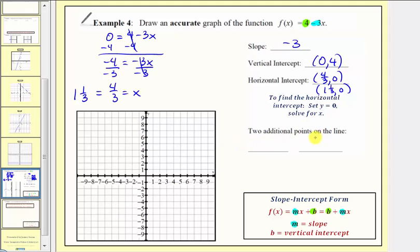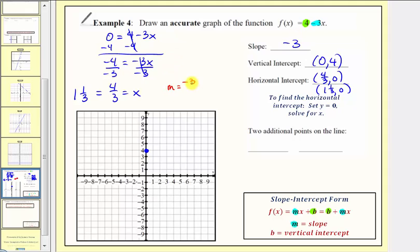Now we're asked to determine two additional points on the line, but let's do that after we graph the line, since we can find them more easily from the coordinate plane. To graph the line, we'll use the vertical intercept and the slope. Let's first plot the vertical intercept, which is zero comma four. Now our slope is negative three, but to use the slope, we want to write it as a fraction: negative three over one.